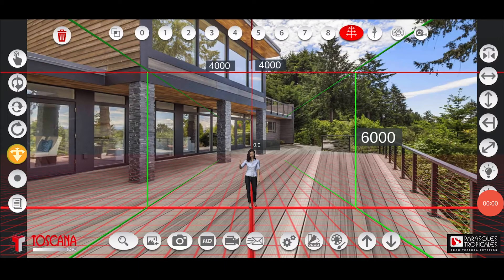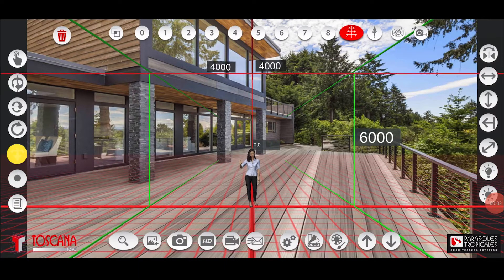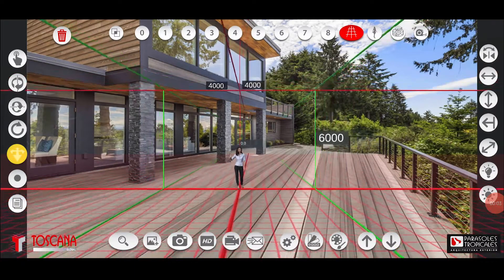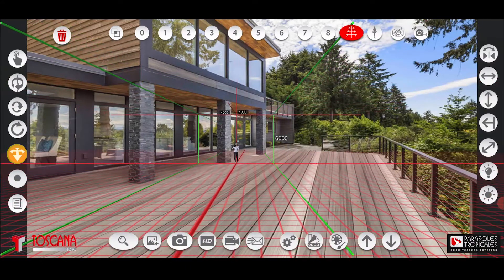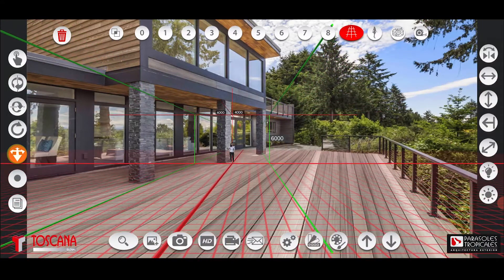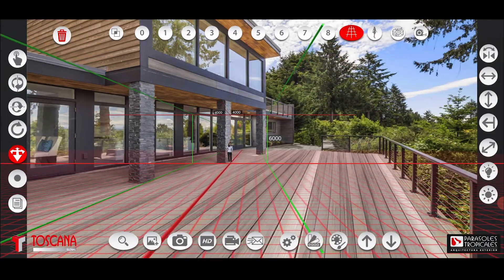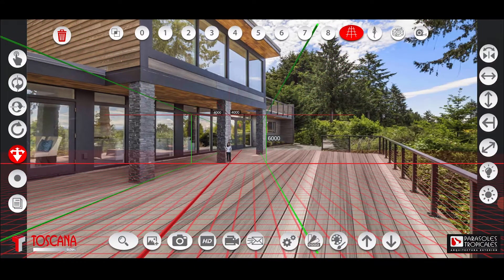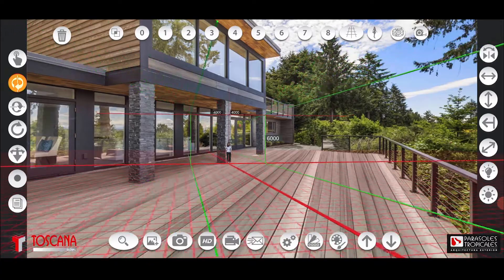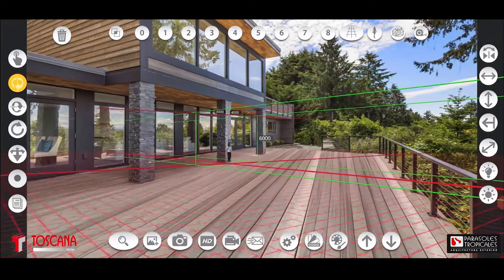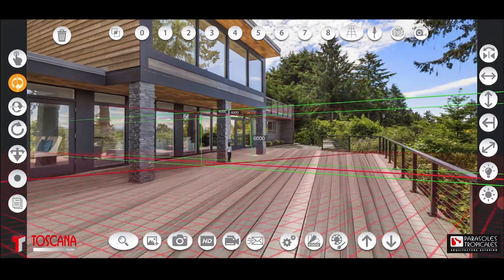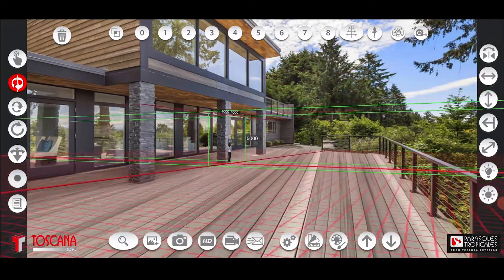Using the double arrow button on the left of the screen, locate the Tuscan girl in the center of the facade where you want to simulate the product. With the turn button, make the Tuscan girl turn by putting her back against the facade.